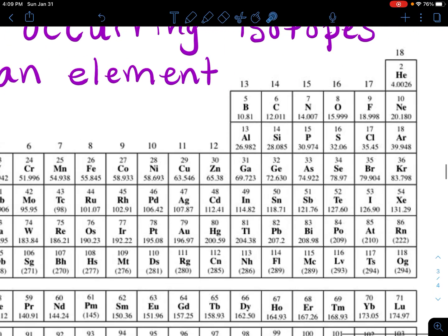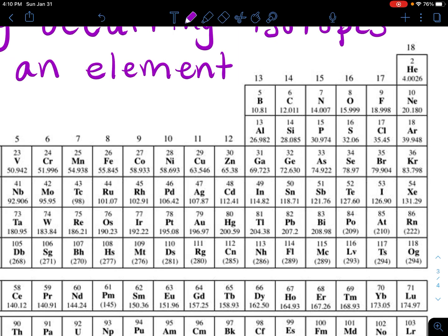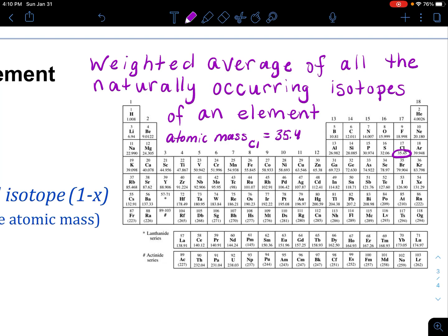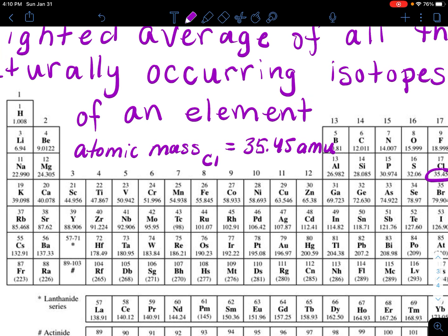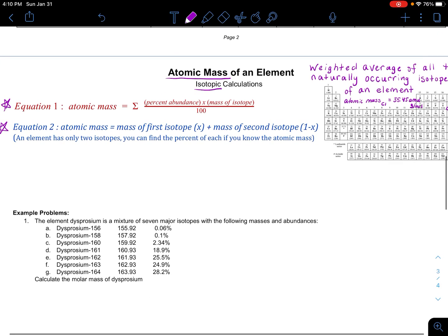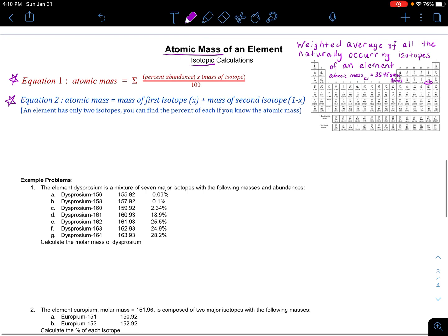Let's zoom into chlorine here. Chlorine has an atomic mass of 35.45. The unit we use at the start of the atomic structure chapter is AMU, atomic mass units. But later on in chemistry, you will use grams per mole. But for right now, let's just use AMU. So how do chemists get 35.45 as the atomic mass for chlorine?